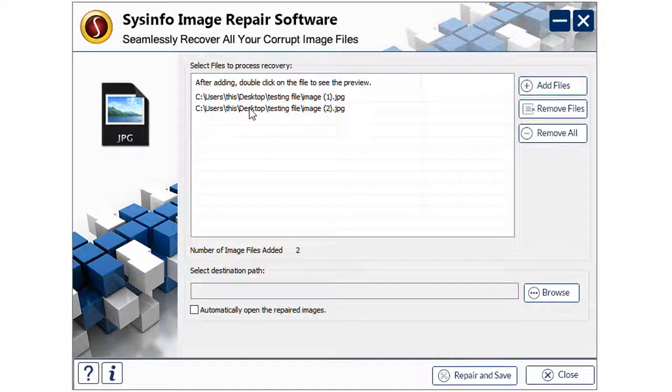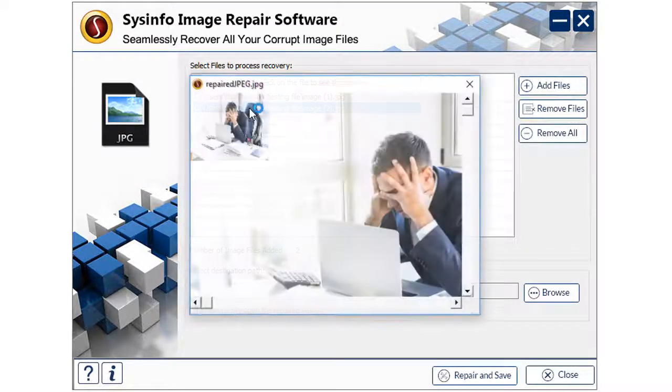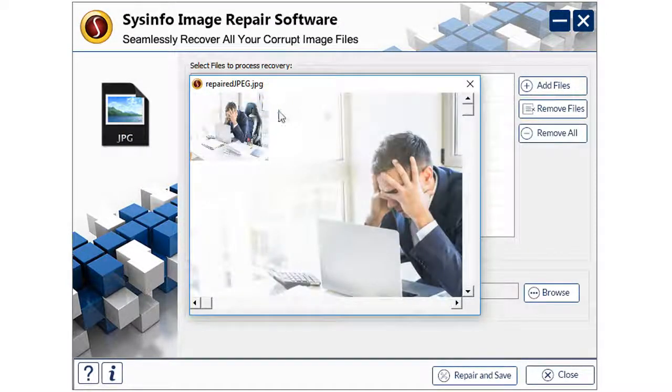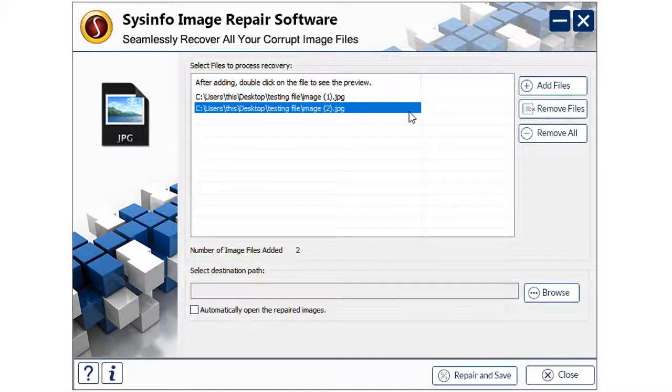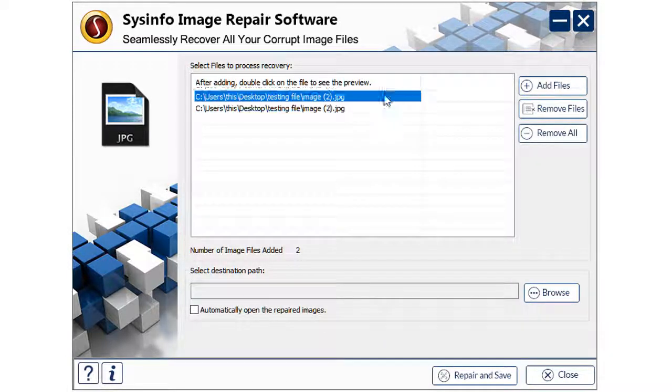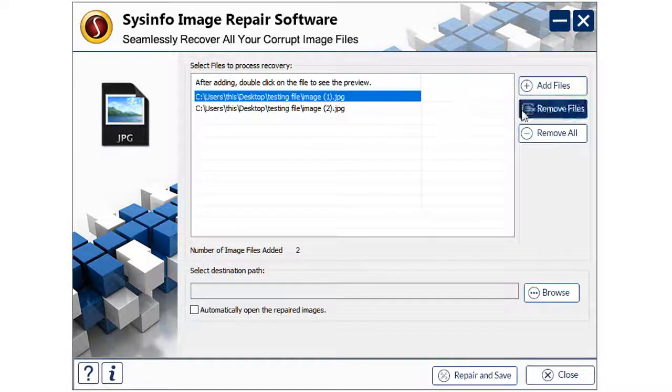You can also preview the image after double clicking the added file in the application. You also get an option to remove the embedded images from the selected list.